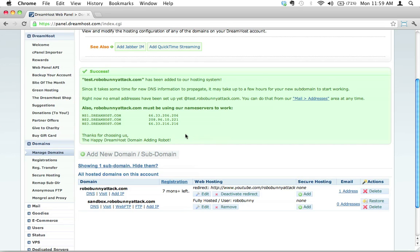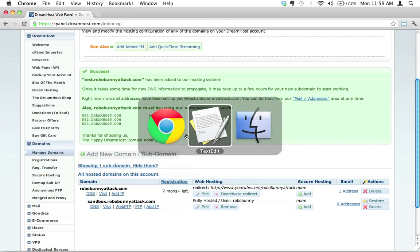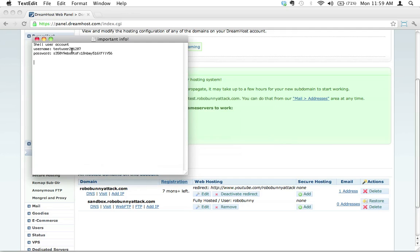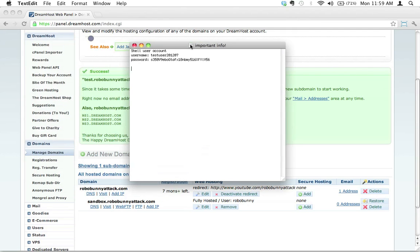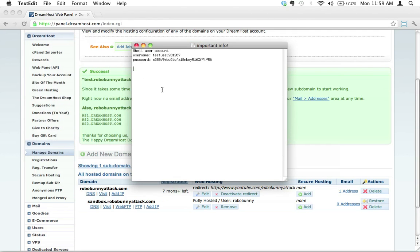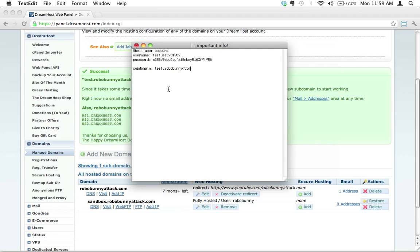Now is a good time for us to go back to that text file that we had started. We can start adding a little bit more information here. We can say the subdomain for this particular user is going to be test.robobunnyattack.com. Yes, that's exactly what we just set up. I'm going to go ahead and hit save.